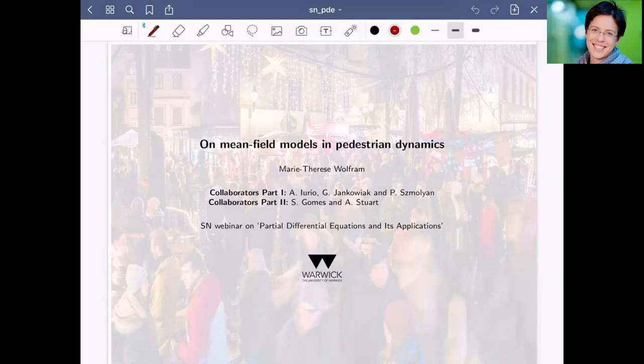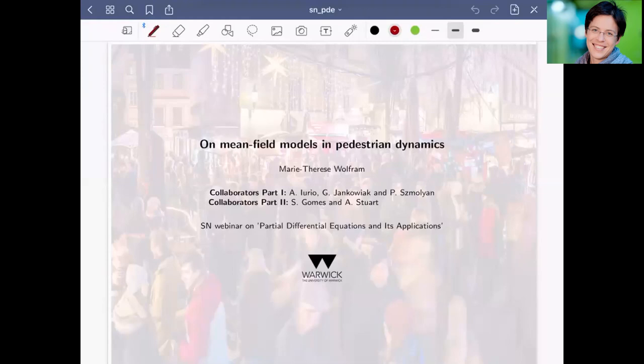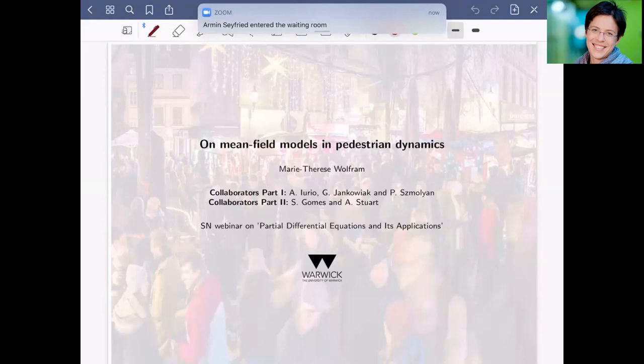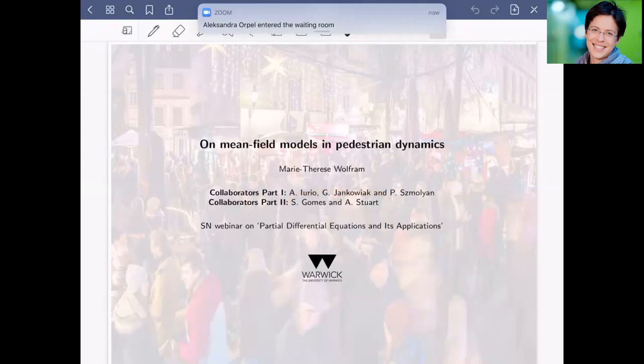I'm going to talk about two things in this seminar. The first part will be about mean field models — specifically a very simple mean field model to describe pedestrian flows, using PDEs to understand the dynamics of large crowds. In the second part, I'll talk about how we can connect data with these PDE models. My collaborators include Annalisa Uro, Gaspari Jankovic, and Peter Smolia for the first part, while the second part is work with Susanna Gomes and Andrew Stewart.